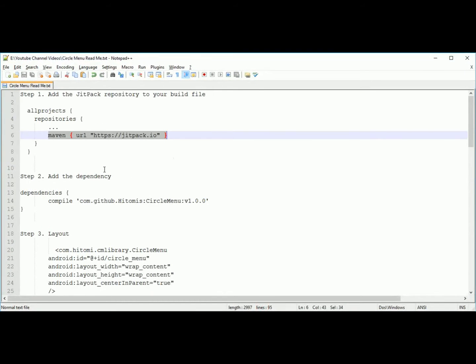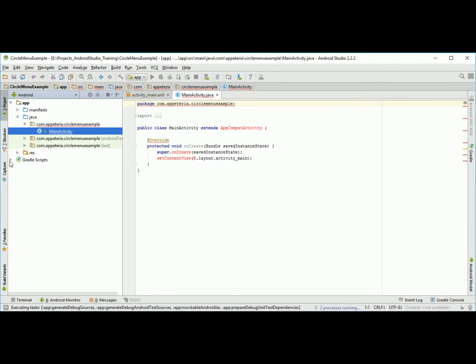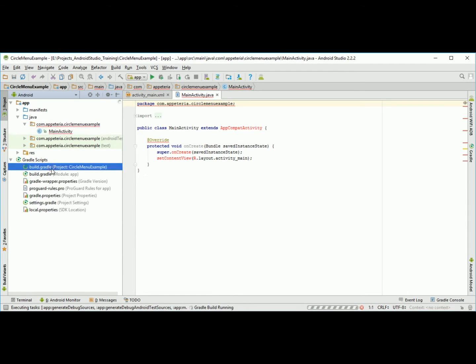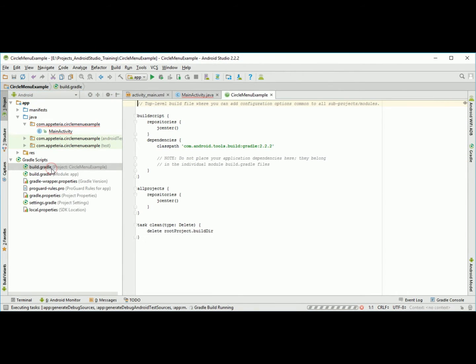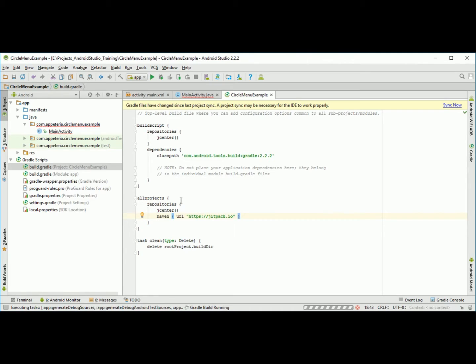Now I am going to refer that readme file and tell you the steps. First step is you need to add this repository in your project's gradle file. Open this gradle file, build gradle file for your project. In all projects there are repositories, so just paste this JitPack repository.